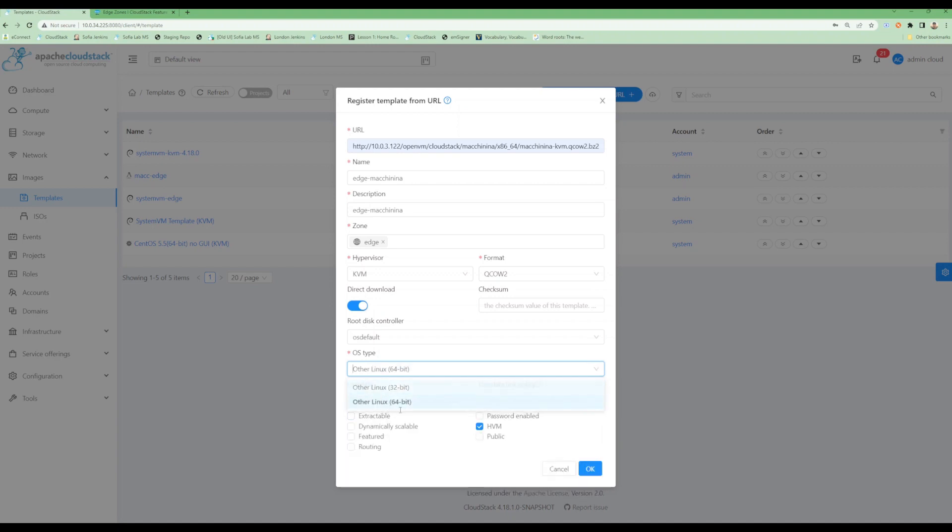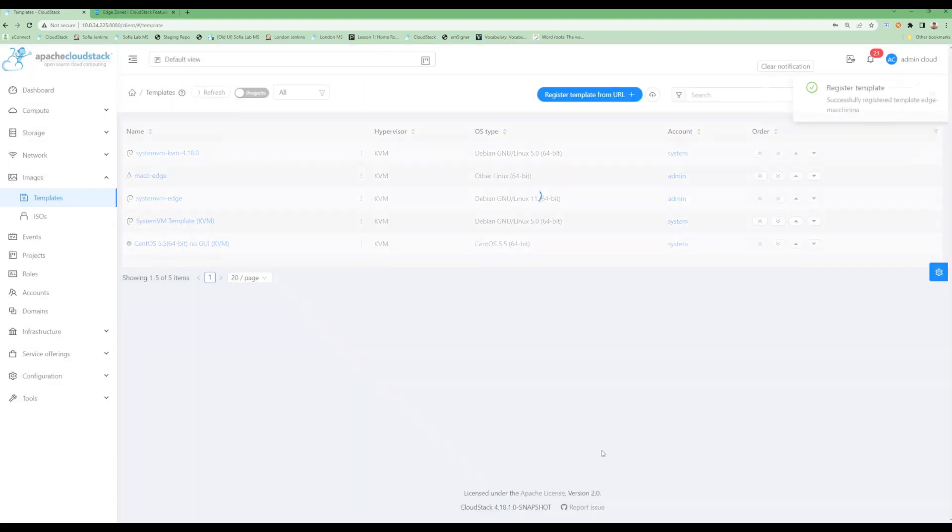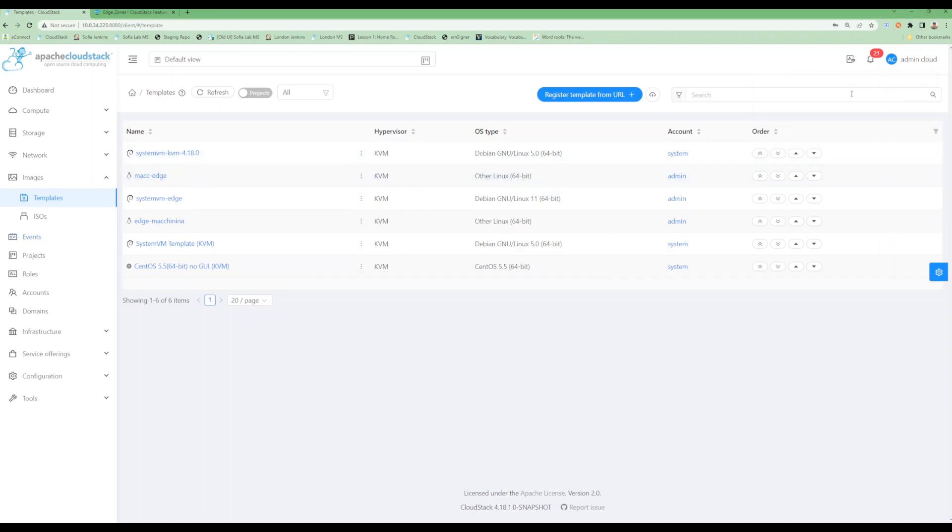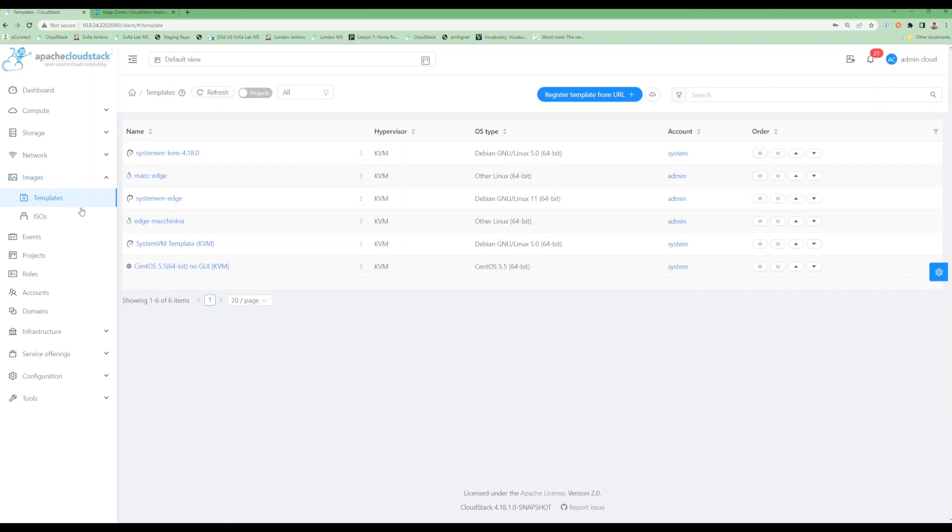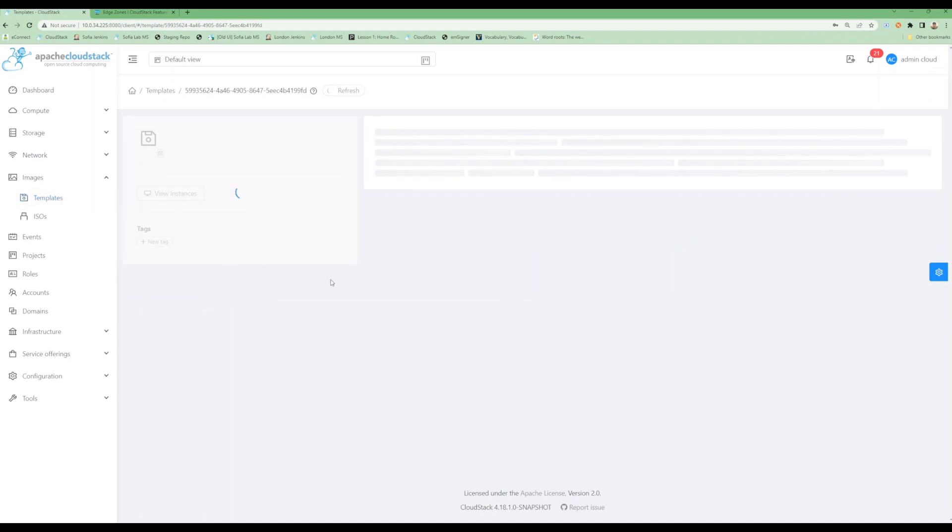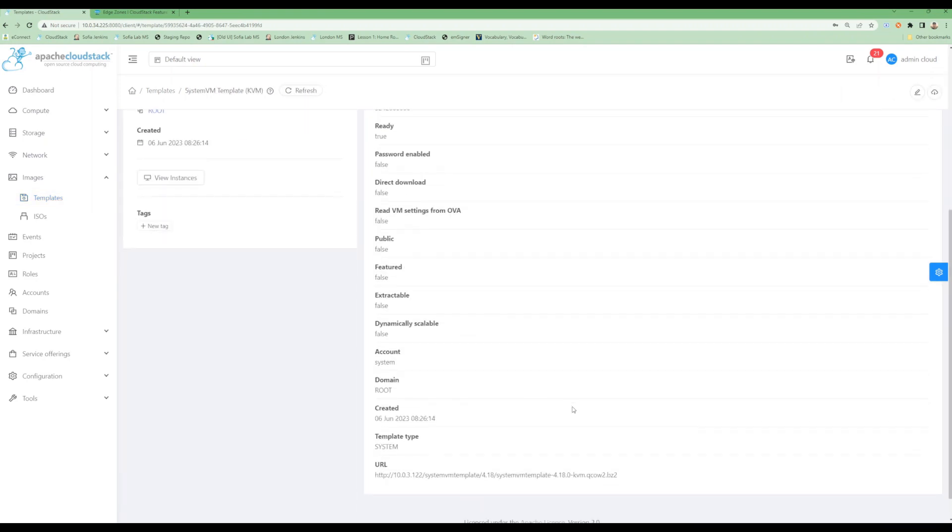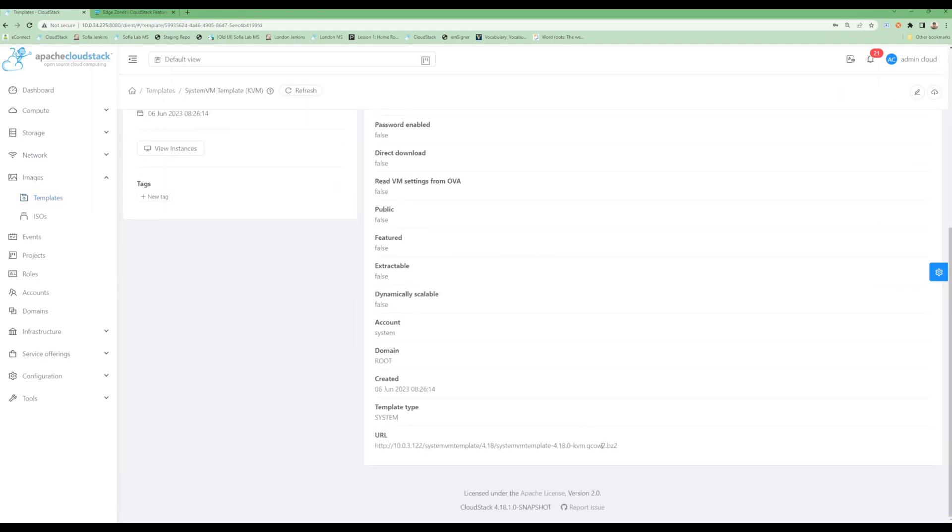Right now, this zone supports only shared and L2 networks. I can deploy an L2 network right now, but for shared network I would need a system VM template because it would need a virtual router to be running. For system VM template we need to register our system VM template as direct download enabled.